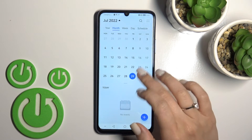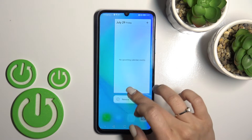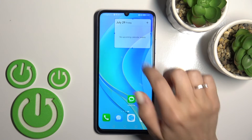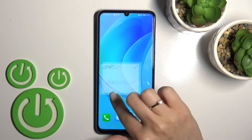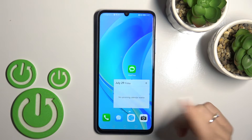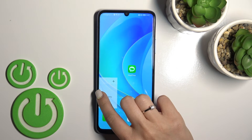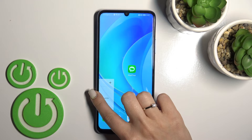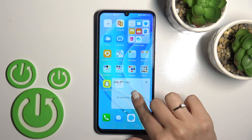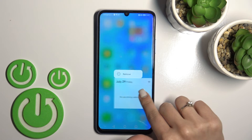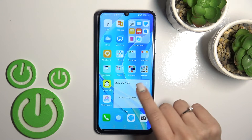You can also move the widget around the screen — just hold and drag it. You can also move it between screens by holding and dragging it. And if you want to remove the widget, just hold it.